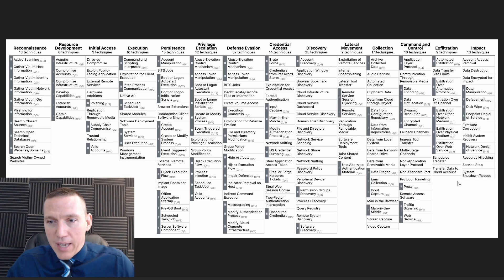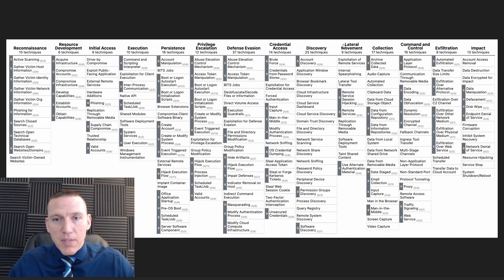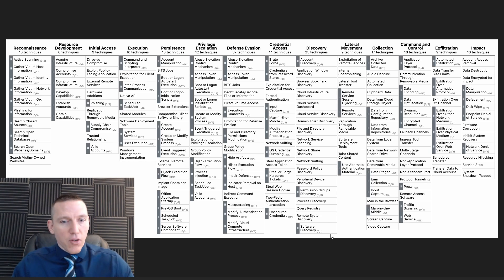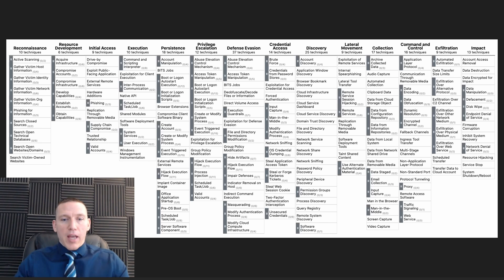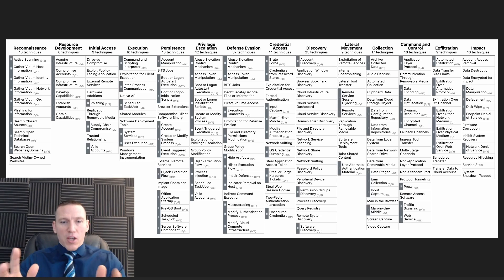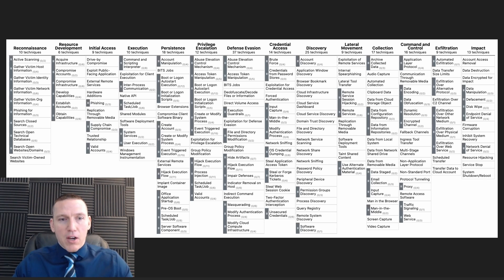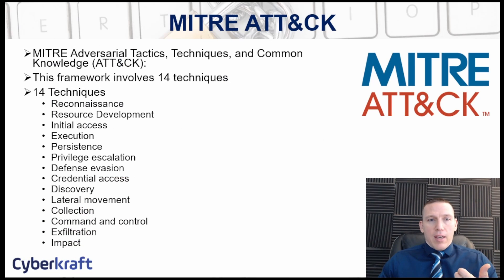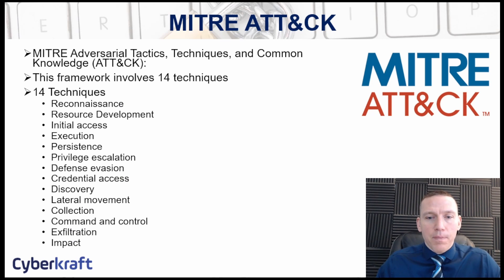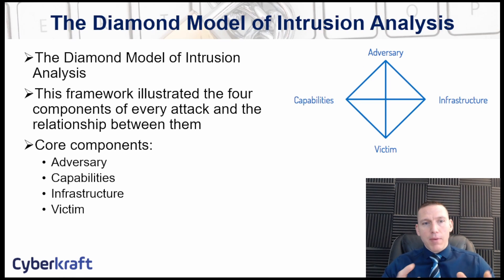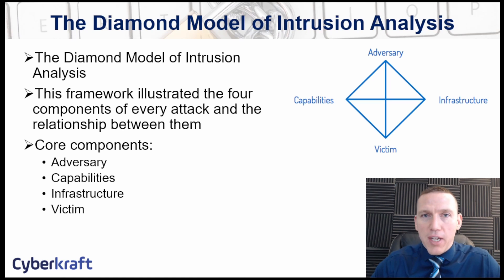So that's the MITRE ATT&CK framework visualized. There are lots of different sub-techniques — for example, Discovery has 25 different techniques under it. Very useful, but pretty complex. Some organizations might not want to go this in-depth. Maybe they're analyzing an attack that's already occurred, so they may choose something simpler, like the Diamond Model of Intrusion Analysis.